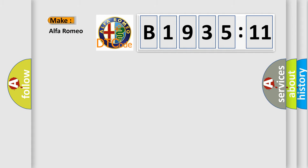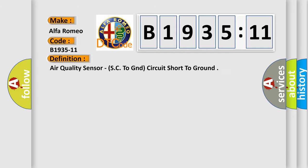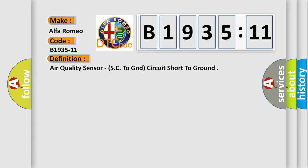So, what does the diagnostic trouble code B1935-11 interpret specifically? Alfa Romeo. The basic definition is Air quality sensor, SC to GND circuit short to ground.